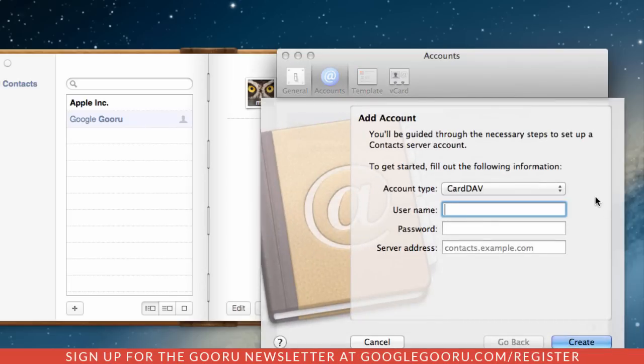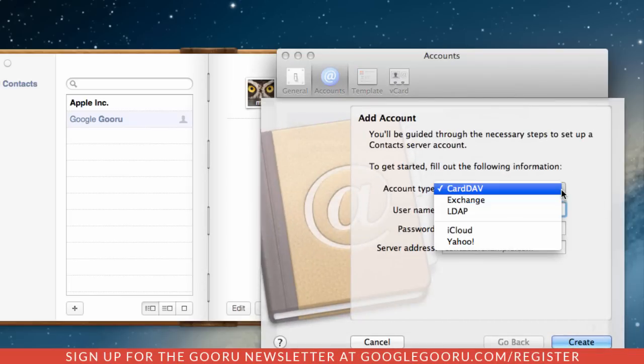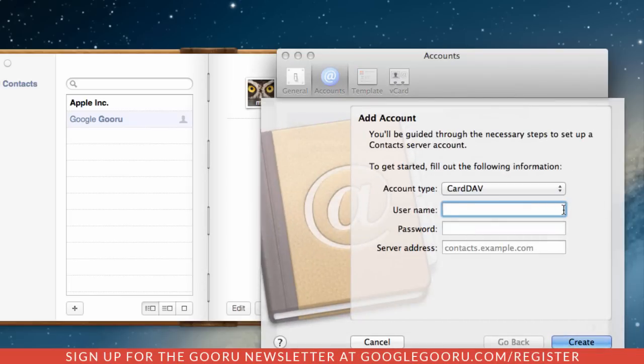Make sure you select the CardDAV option in the drop-down menu. And in the username section, enter in your Gmail or Google Apps account. So for my Google Apps account, I'm going to type in guru at guruvideos.com.